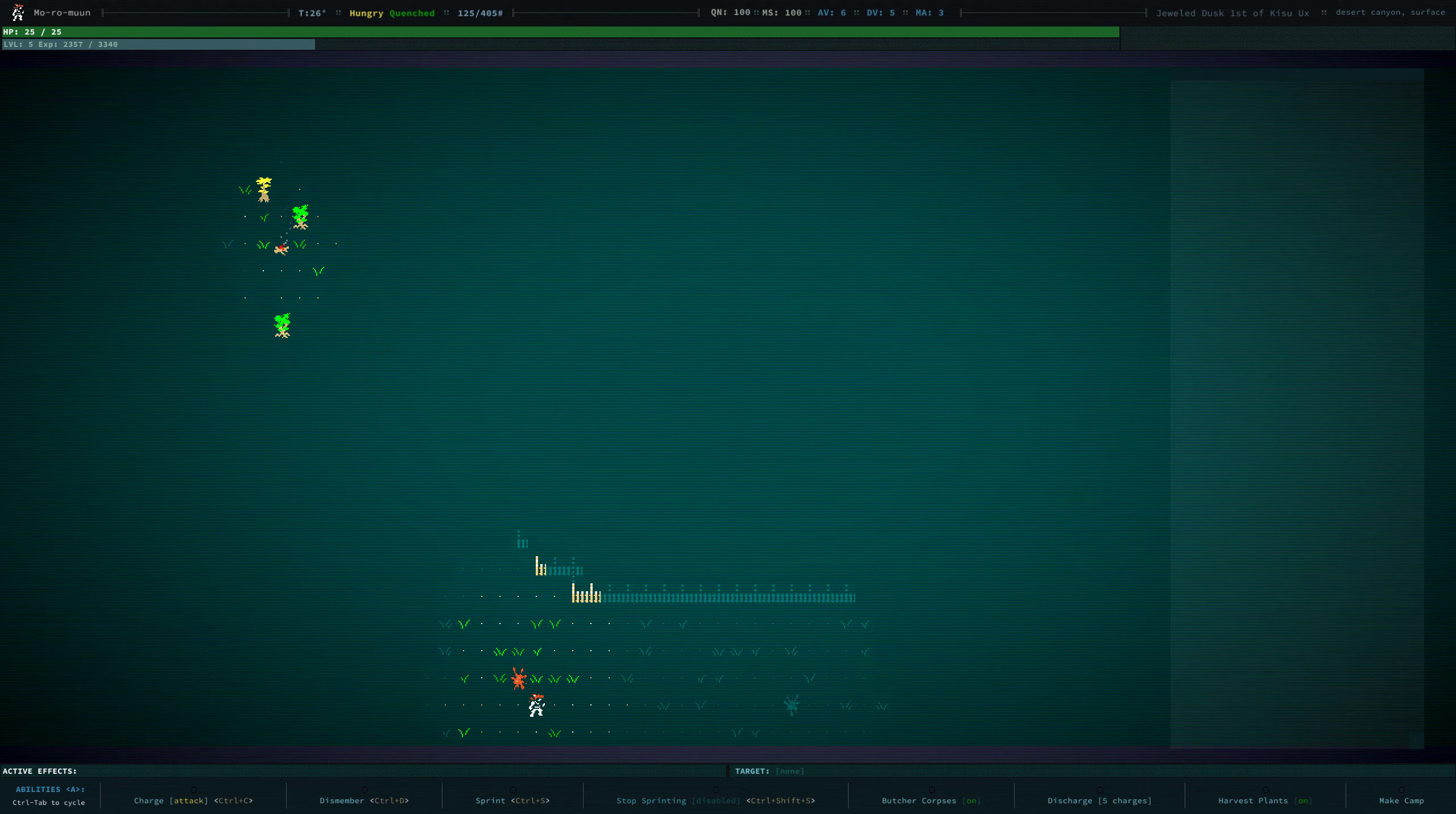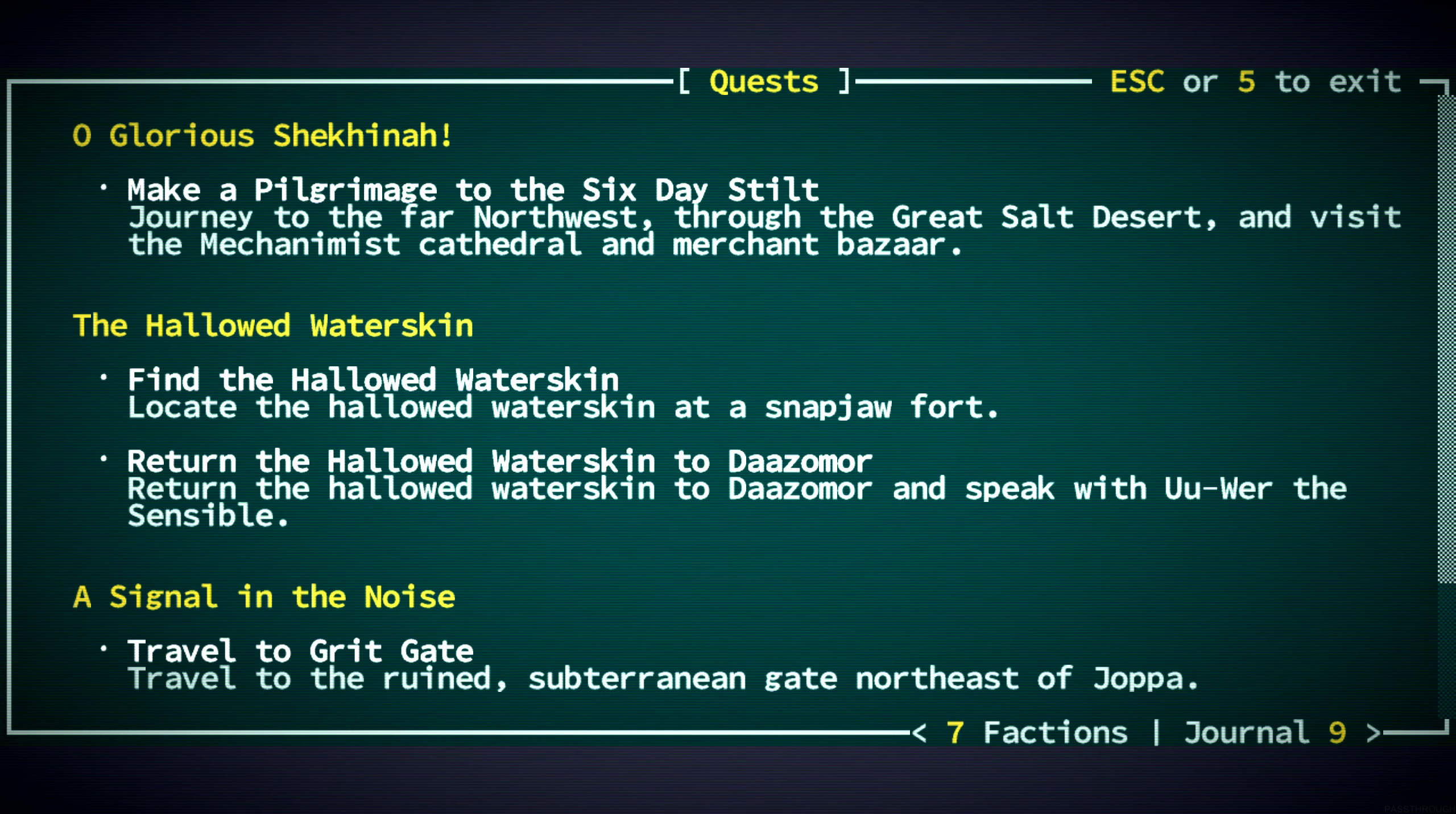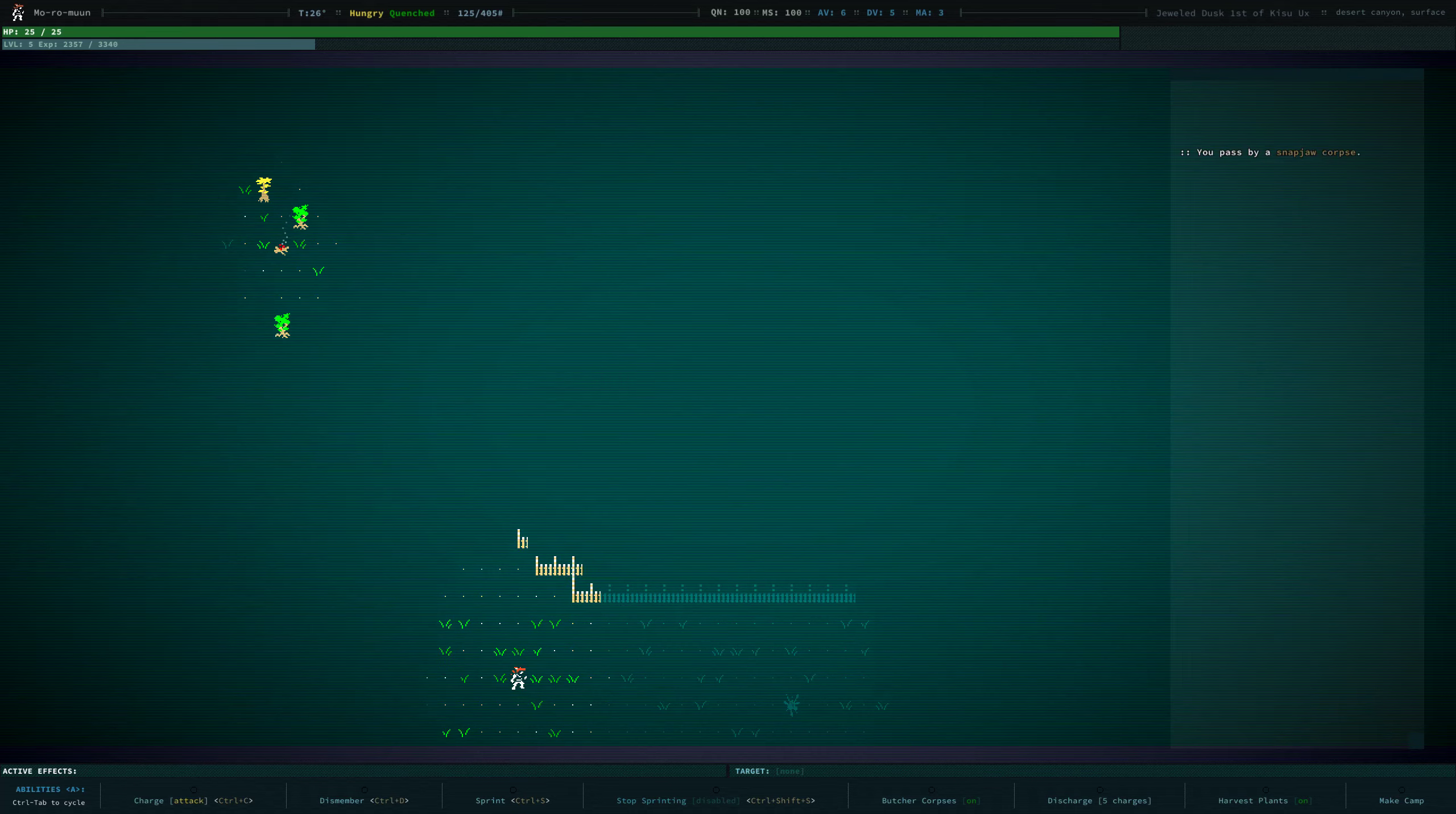And where are we? We're on a quest, right? We're on our second beginning quest to find the Hallowed Water Skin at this Snapjaw Fort.